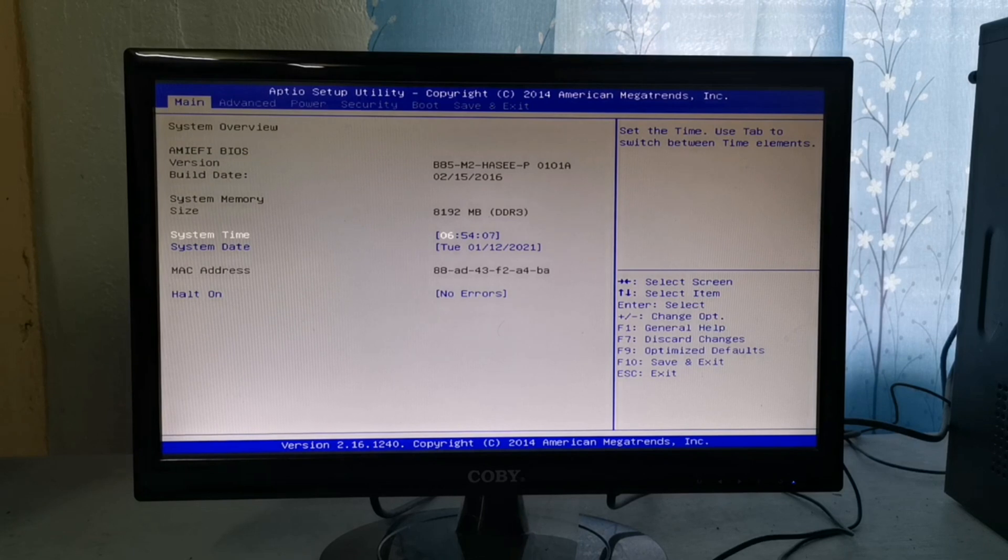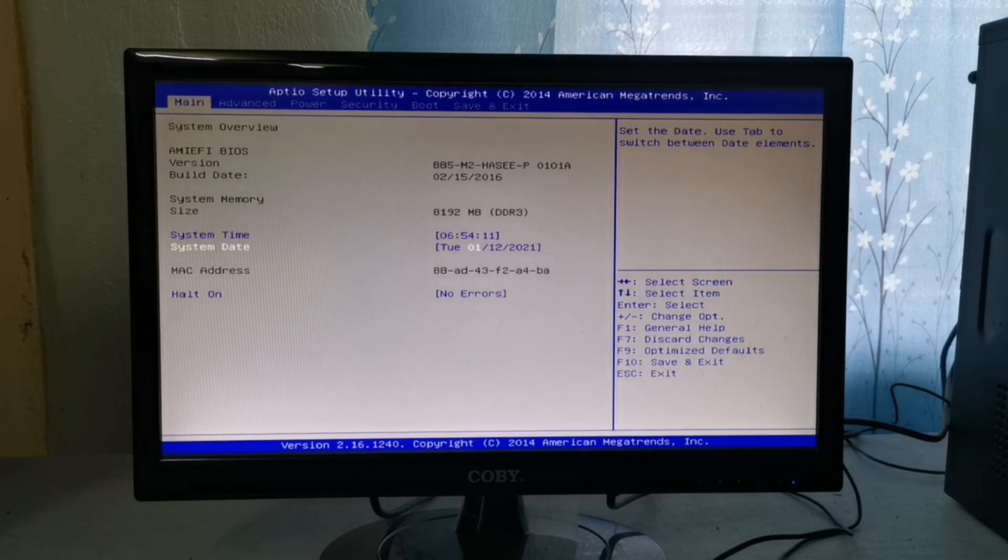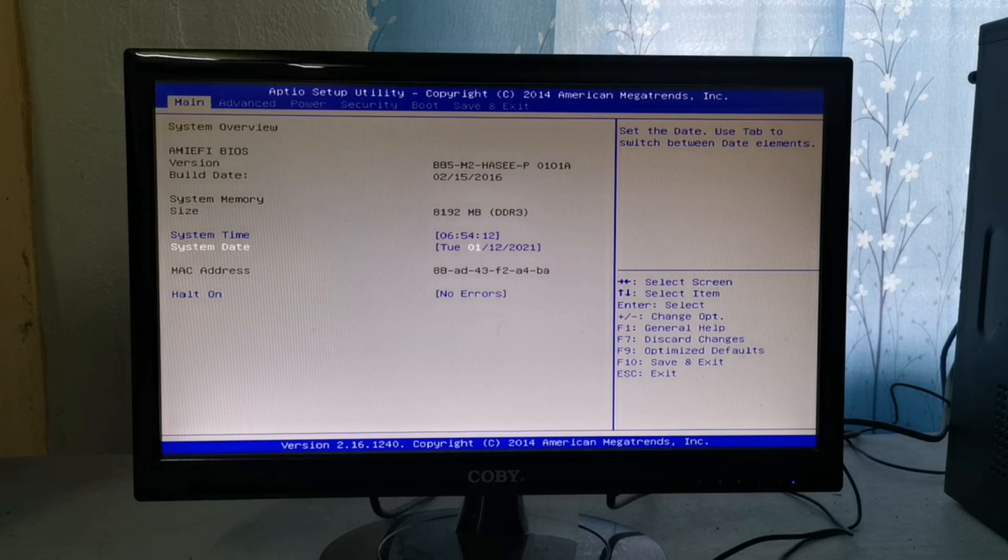The main tab function is to provide information about the system unit internal components. This tab is also where you can set date and time.